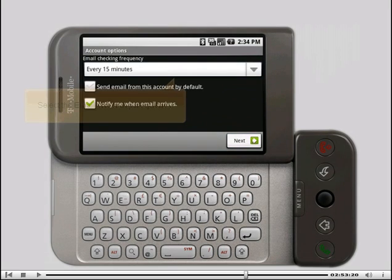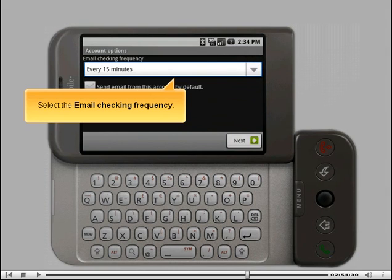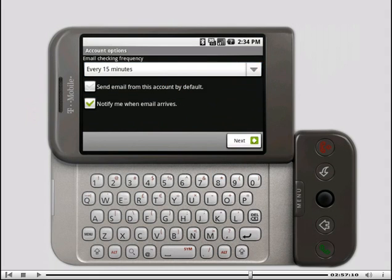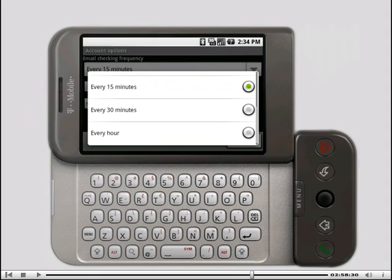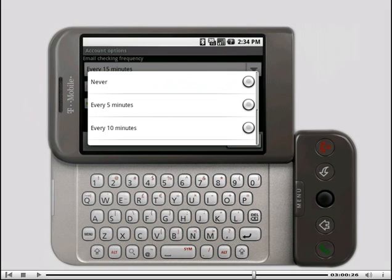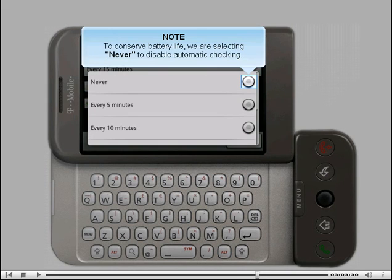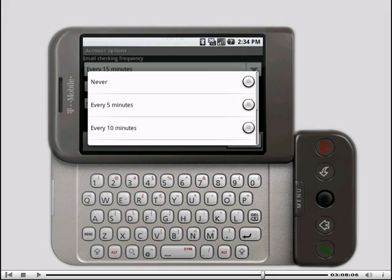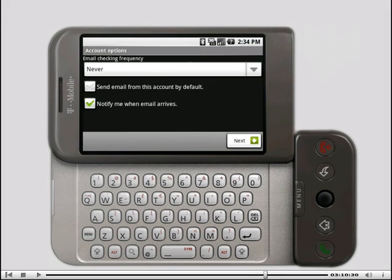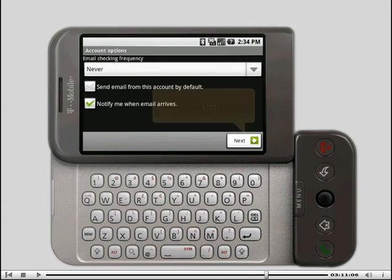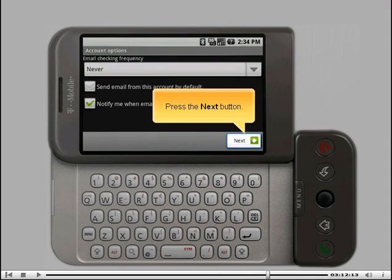Select the email checking frequency. To conserve battery life, we're selecting never to disable automatic checking. Press the next button.